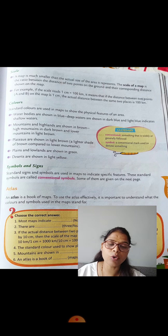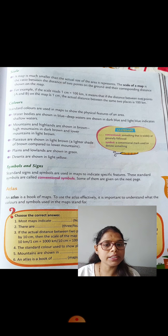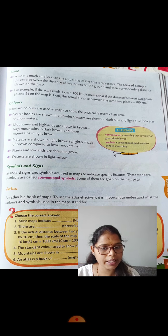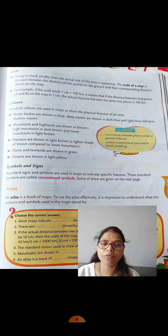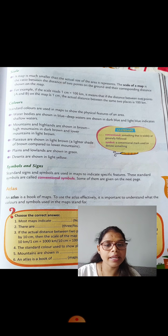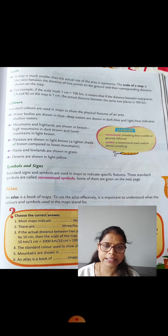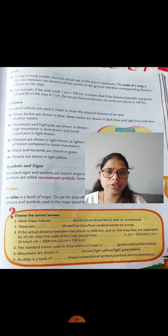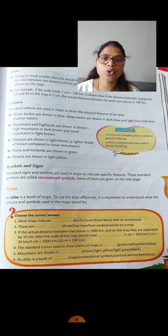The third factor is colors. Standard colors are used in a map to show the physical features of an area. Physical features include mountains, rivers, railway tracks, roadways, airways, canals, forests, ponds, lakes, rivers, and oceans. To show all these things on the map, we need standard colors.